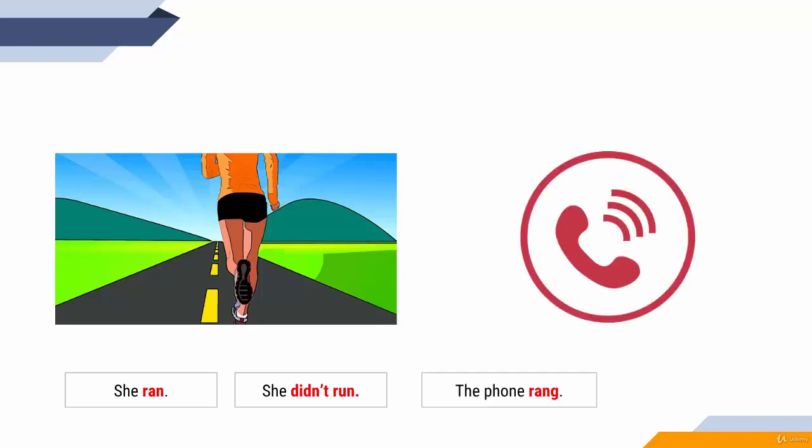Another example: the phone rang, the phone didn't ring. Be very careful at the beginning. It's a mistake that a lot of people make. They write didn't and after that add the second form of the verb. Please don't do it that way.